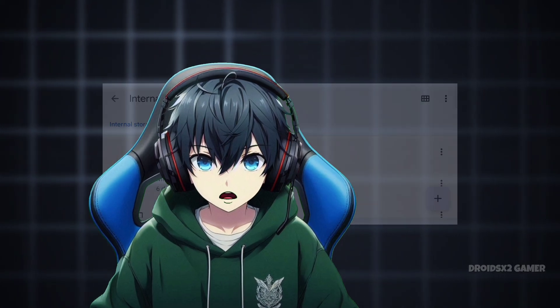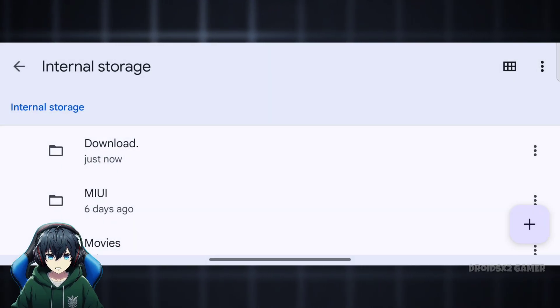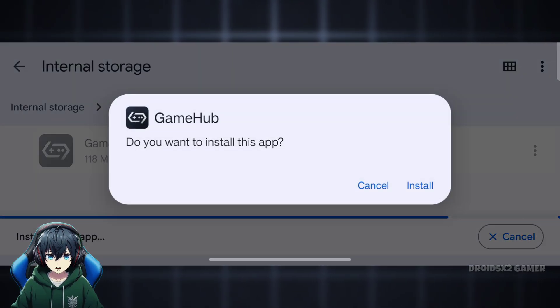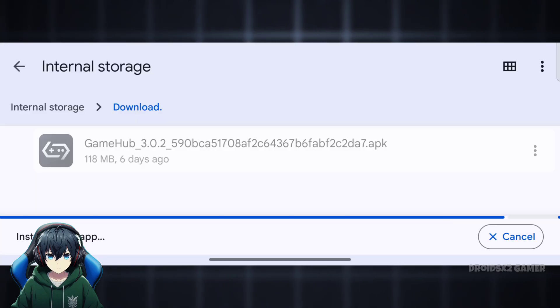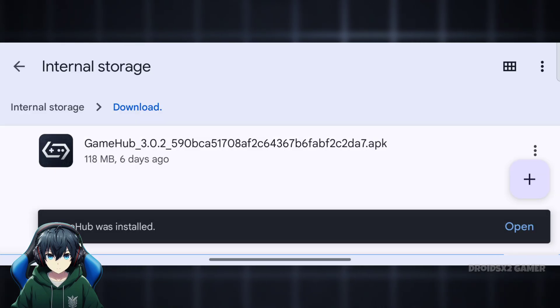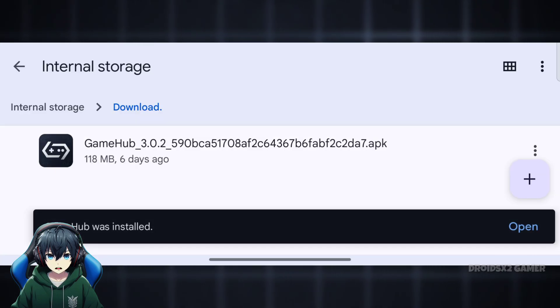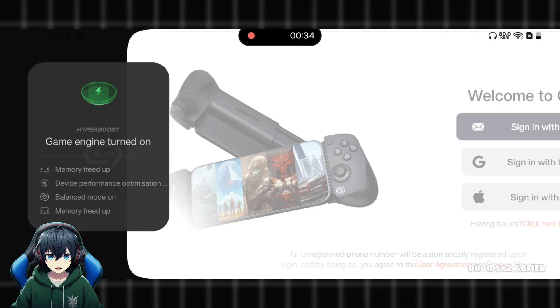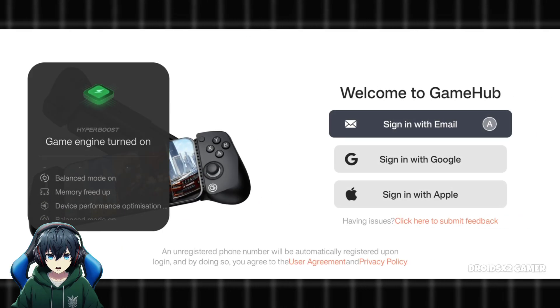First, you need to download the Gamehub Emulator APK file. Once the download is complete, navigate to the Downloads folder on your Android device and install the APK file. Once the installation is done, launch the Gamehub Emulator app on your Android device.